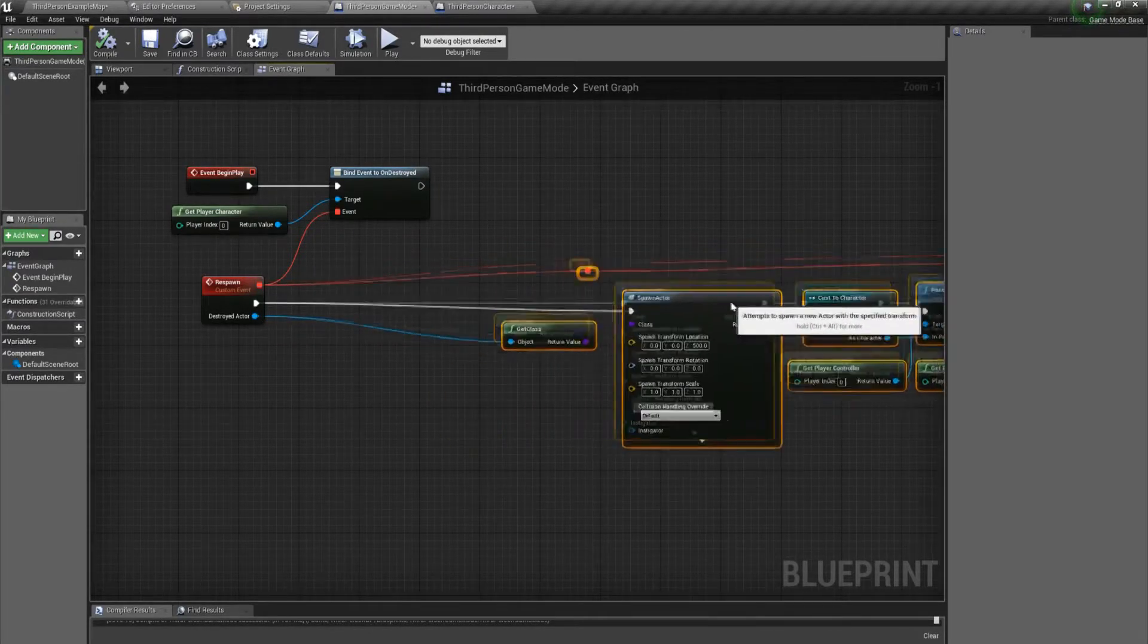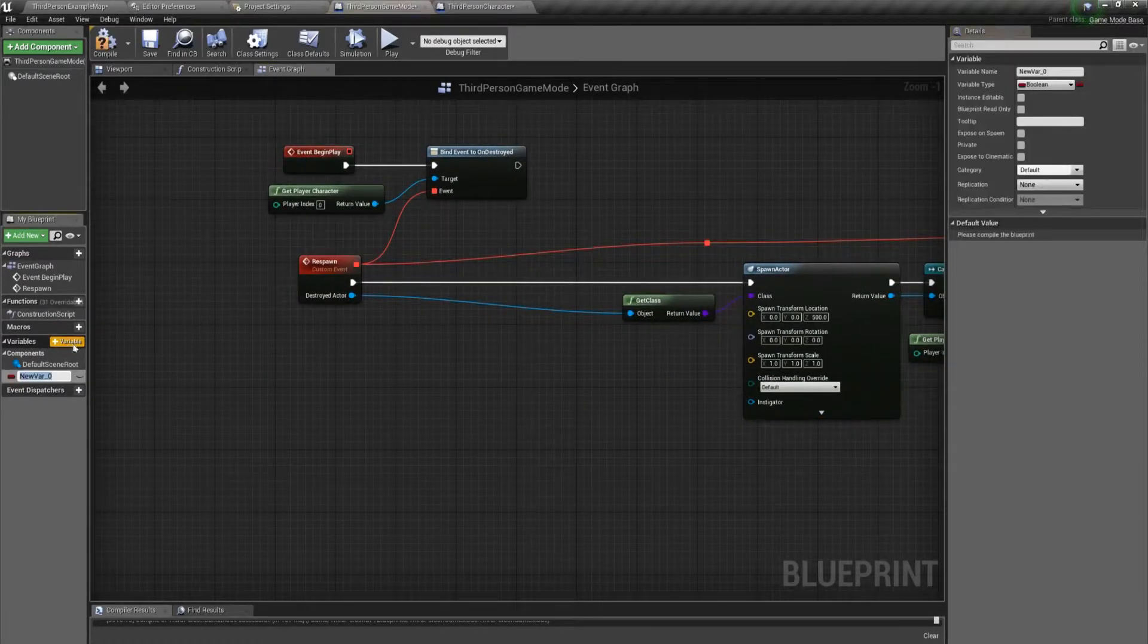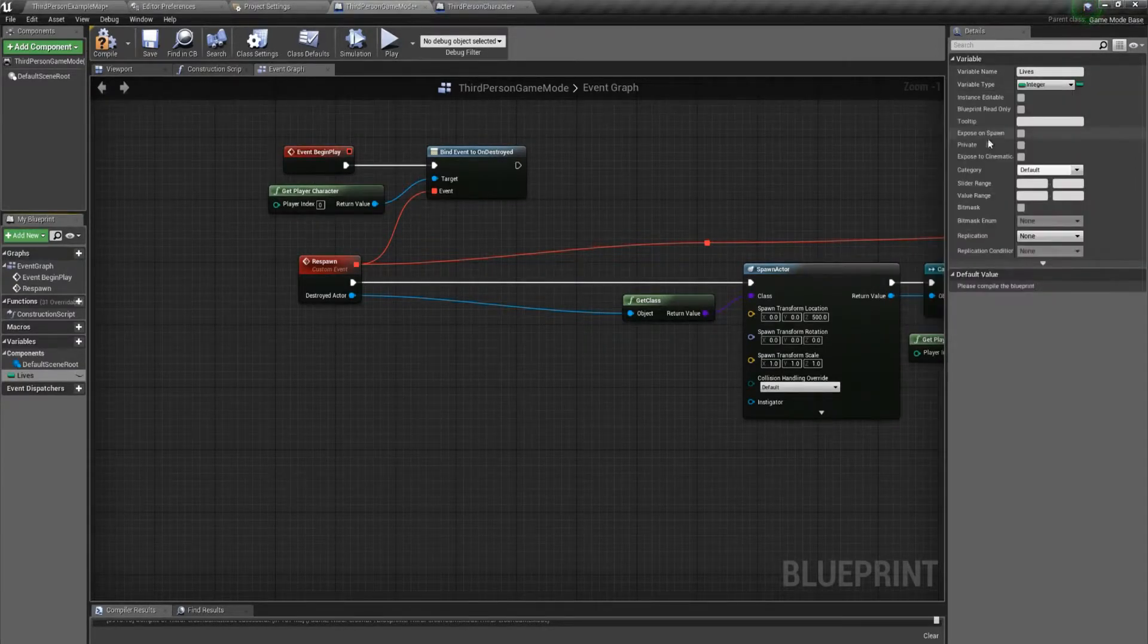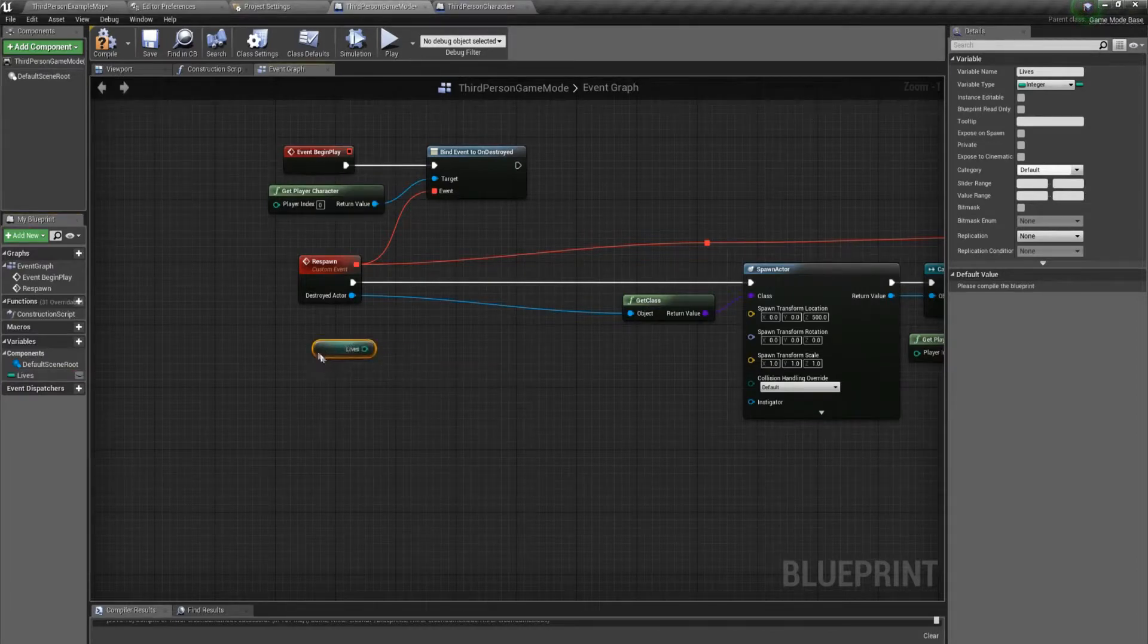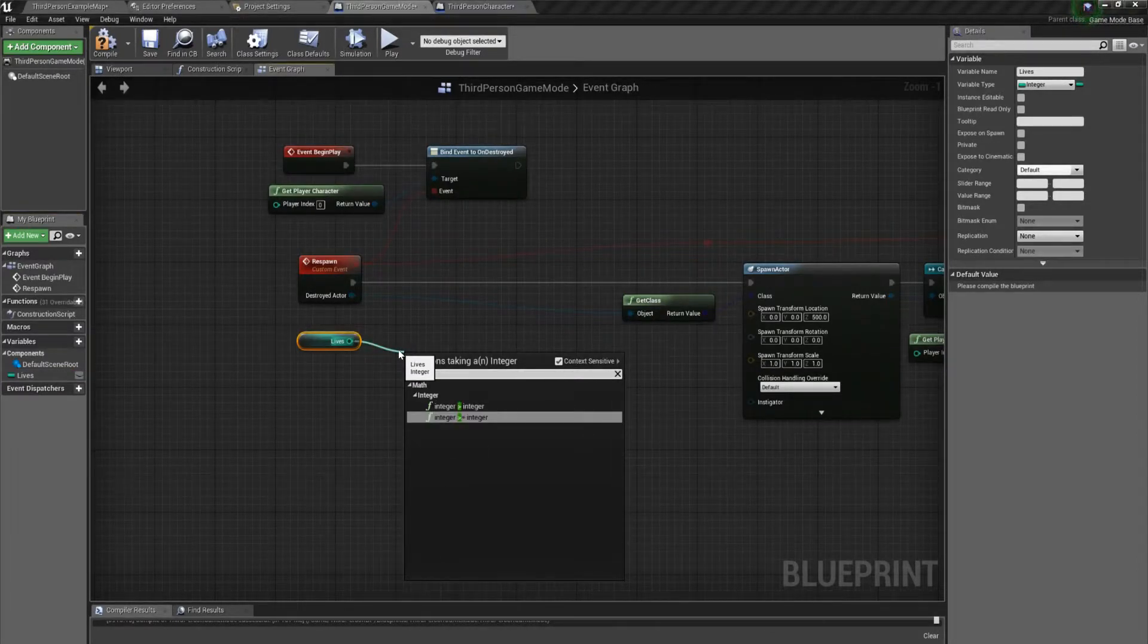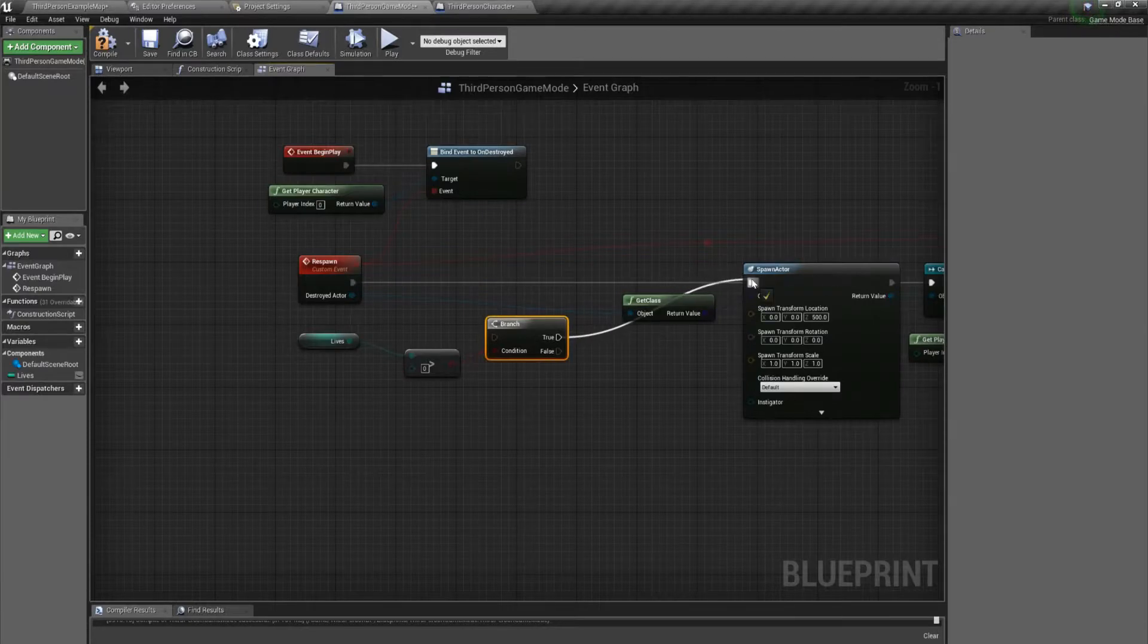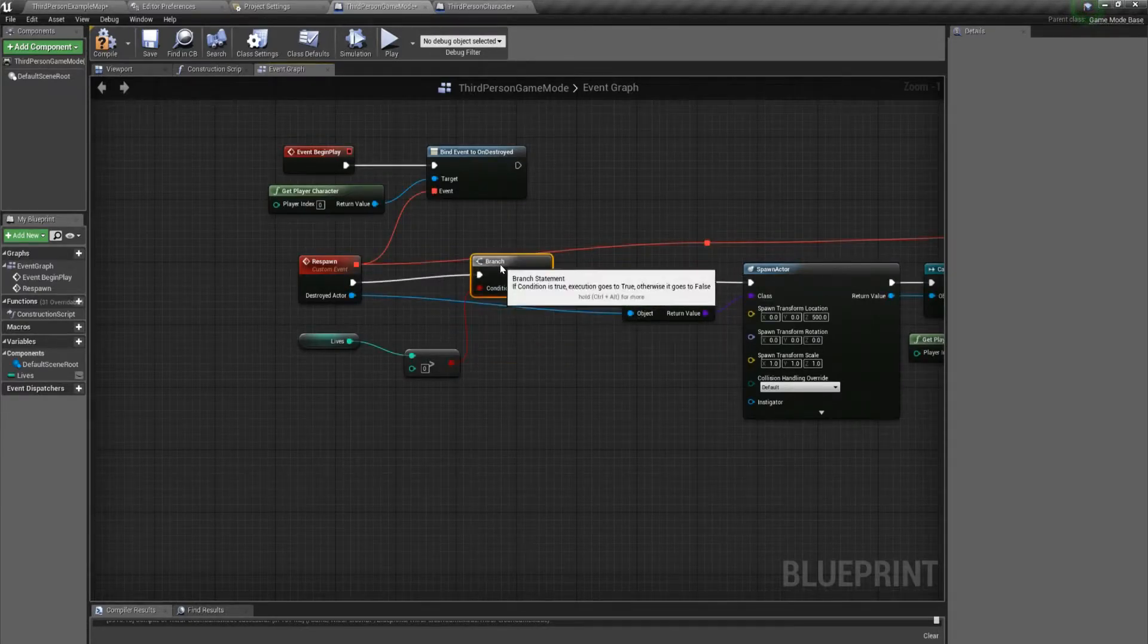We're just going to create a little space here and create a variable called lives. I'll make that an integer. We want to check to see if it is greater than zero. If it is greater than zero, then we can respawn.